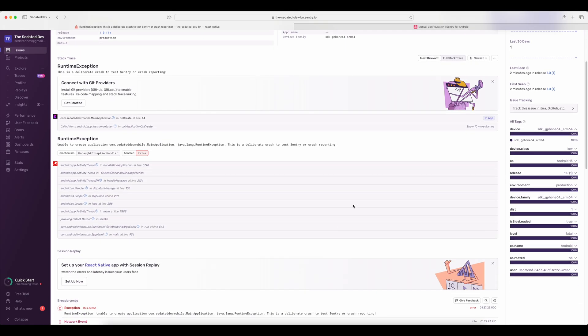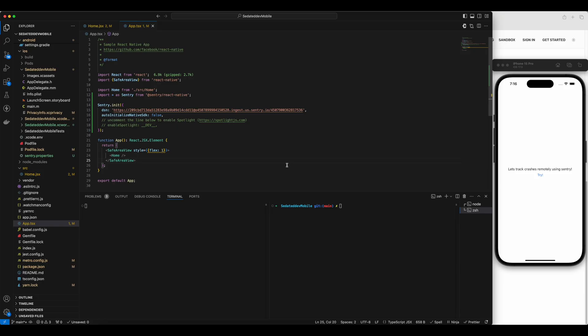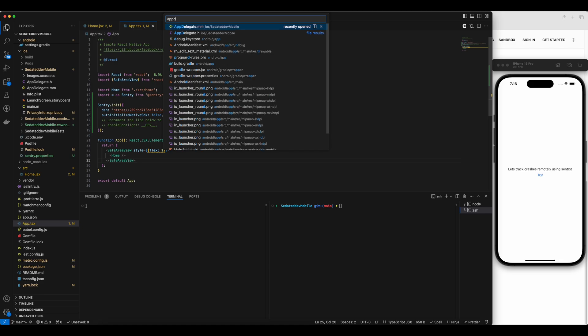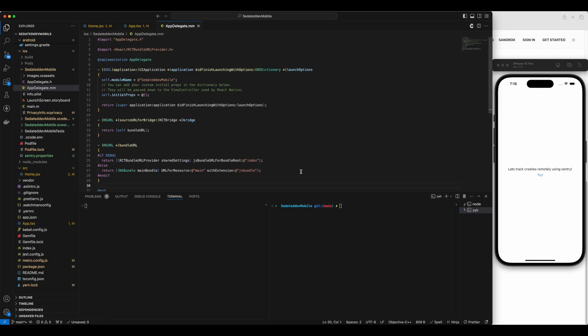Now let's do the same for iOS. I have the iOS app running here. I'll first manually raise a native error before app start. For that, let's go to app delegate files. And then I'll add the code to throw error right here.